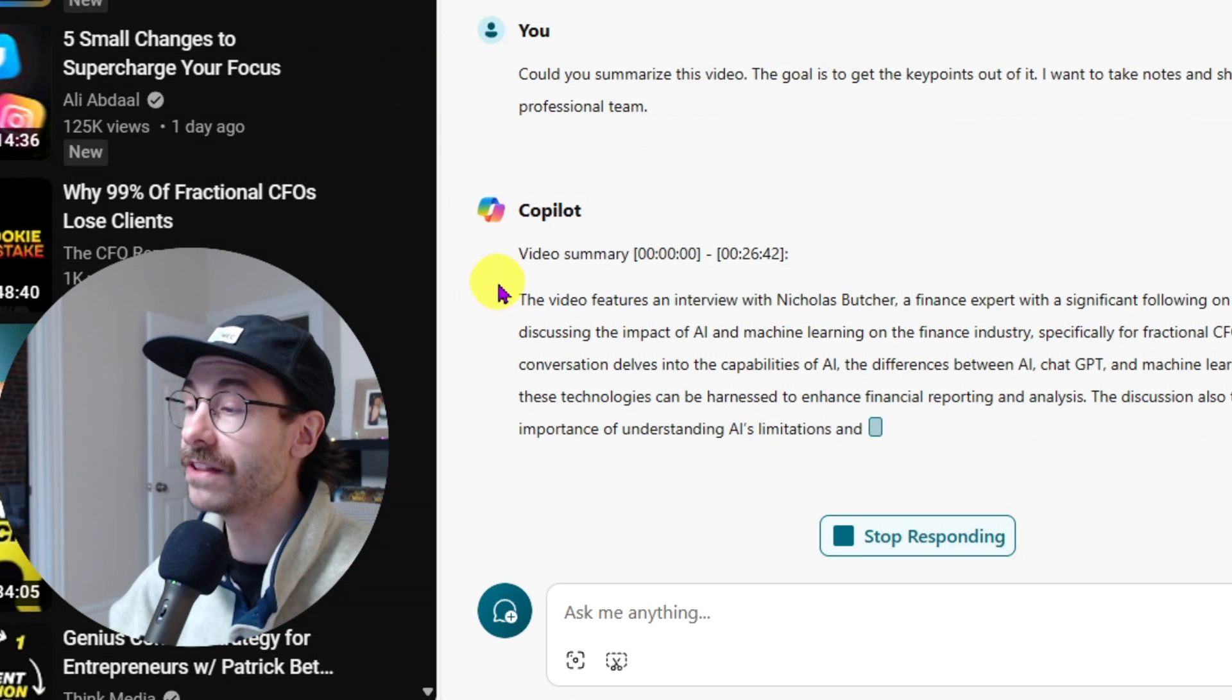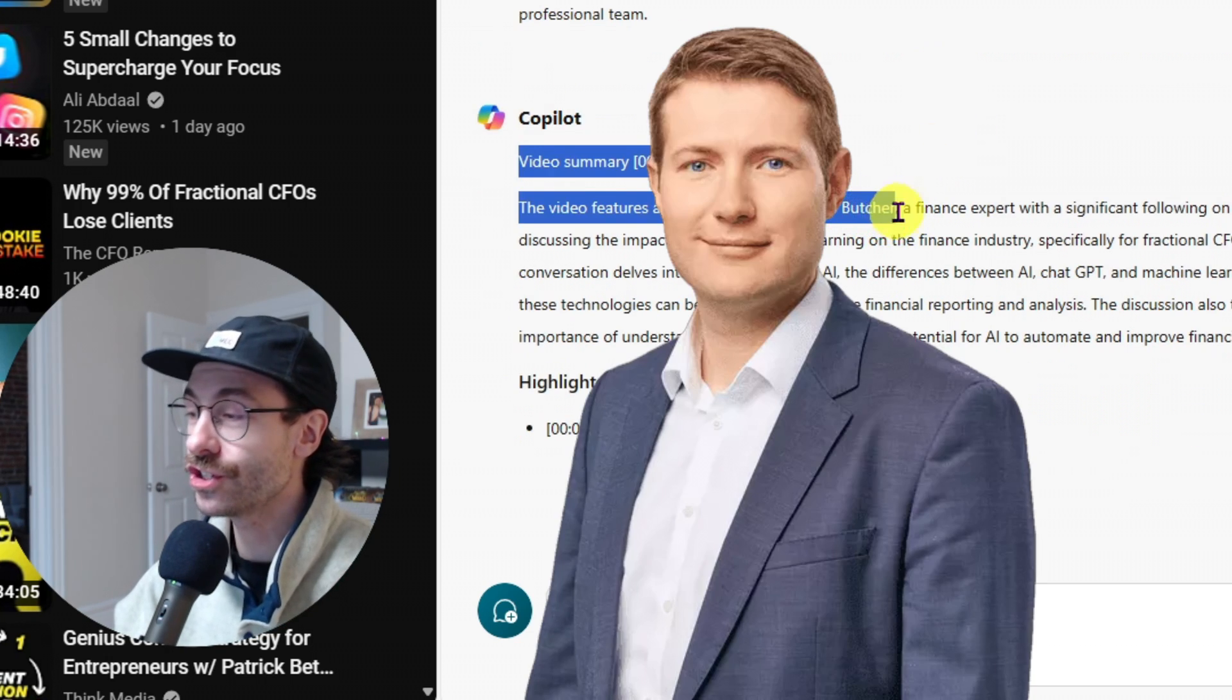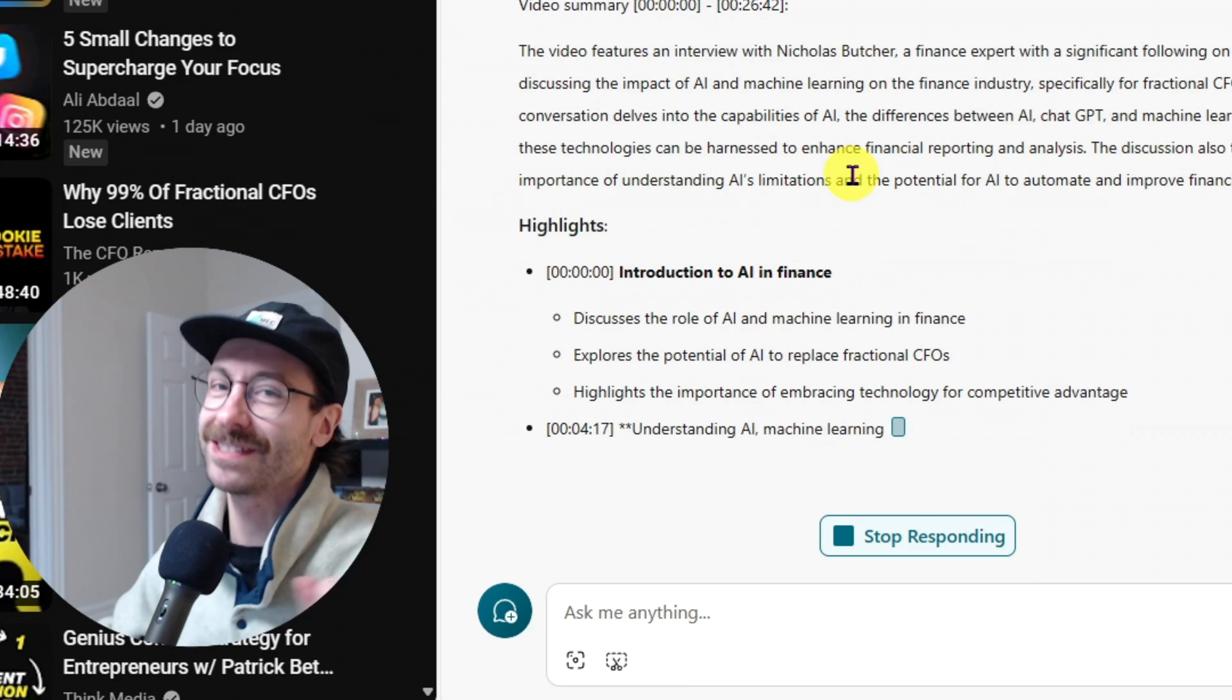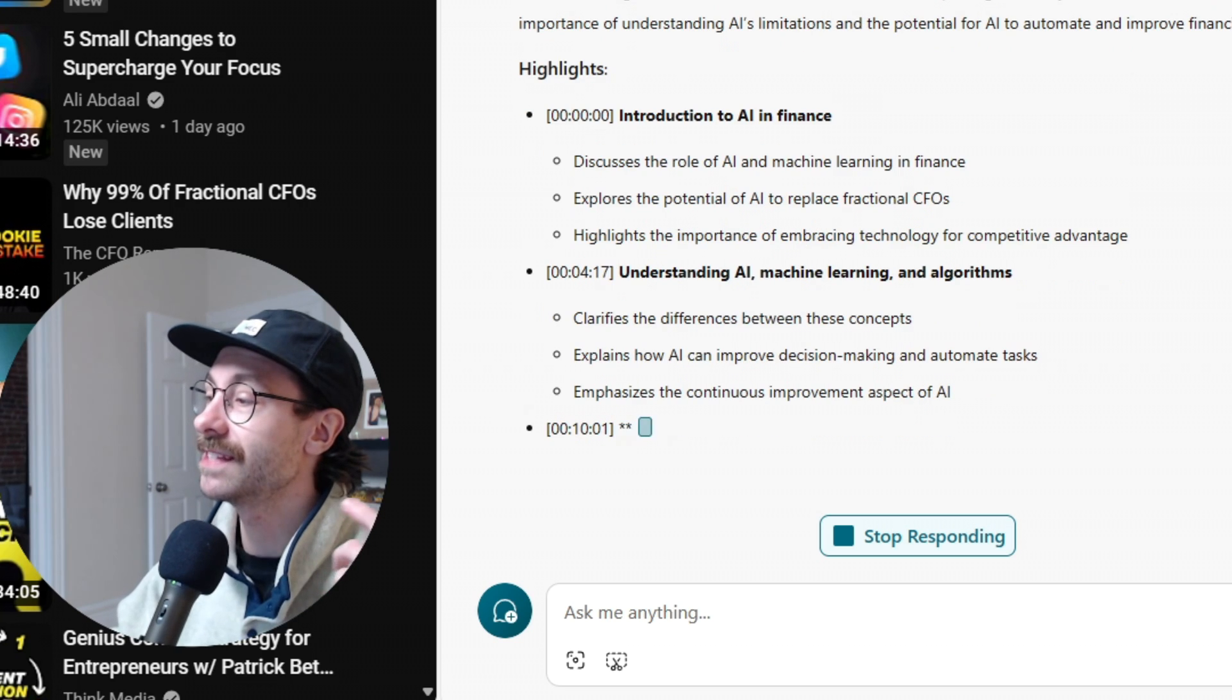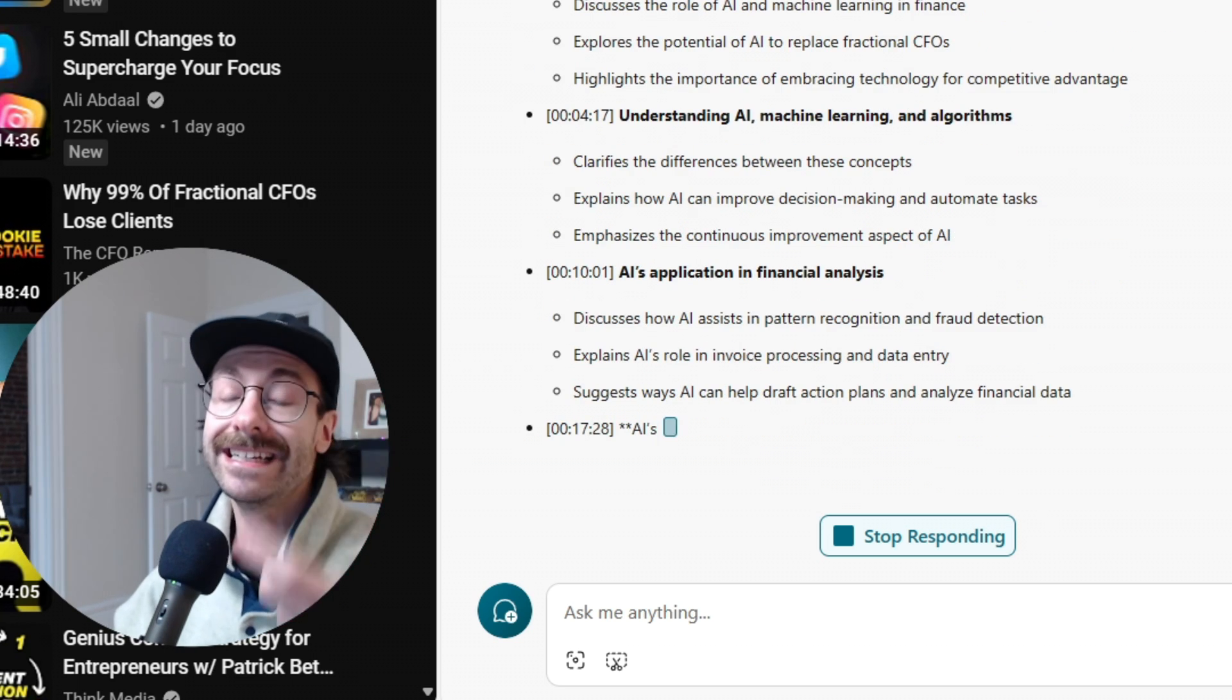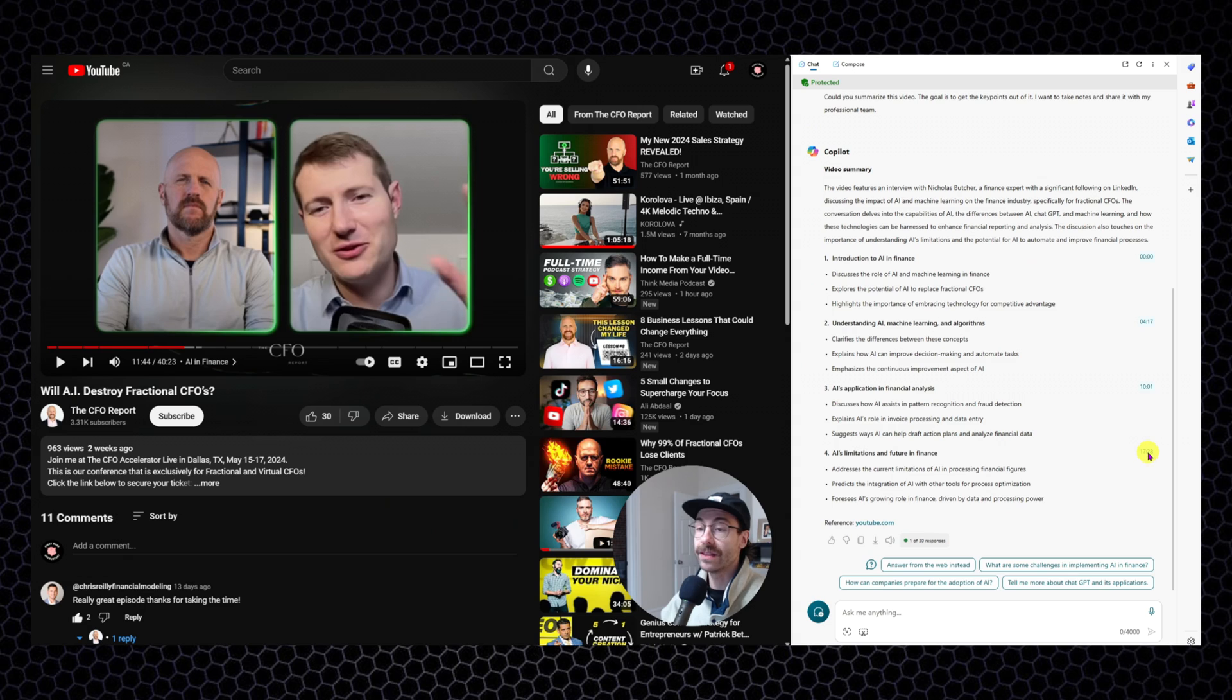As you can see, co-pilot give me a response. This video features an interview with Nicolas Boucher. So Nicolas the Boucher, it's actually Nicolas Boucher. Honest mistake from the AI here. I find an expert with a significant following on LinkedIn. And it basically did a bullet point format of the video once again.